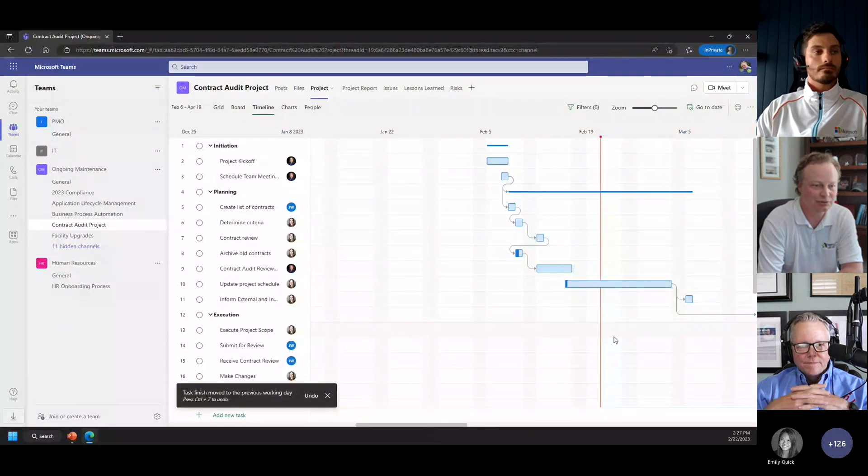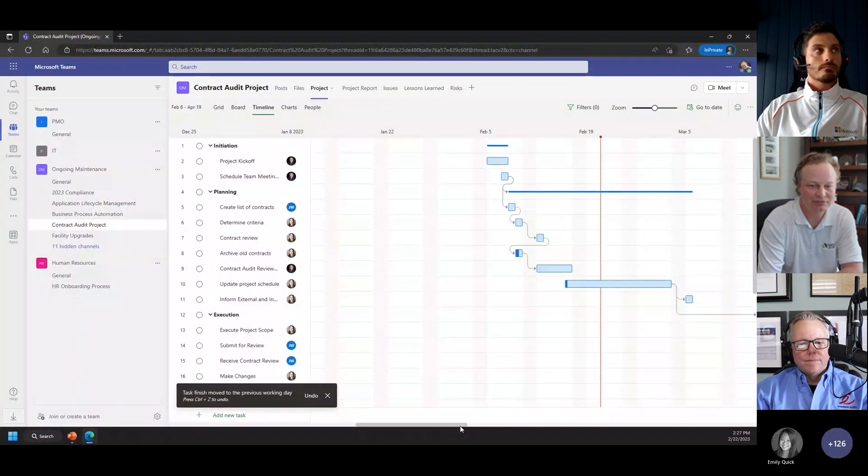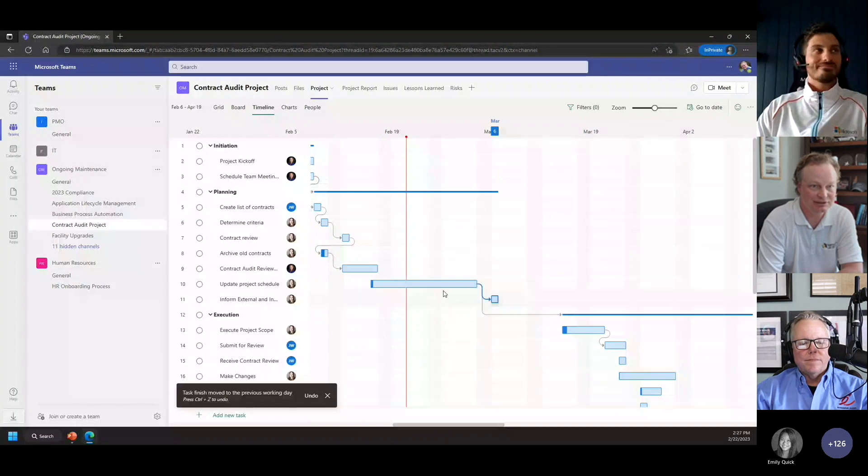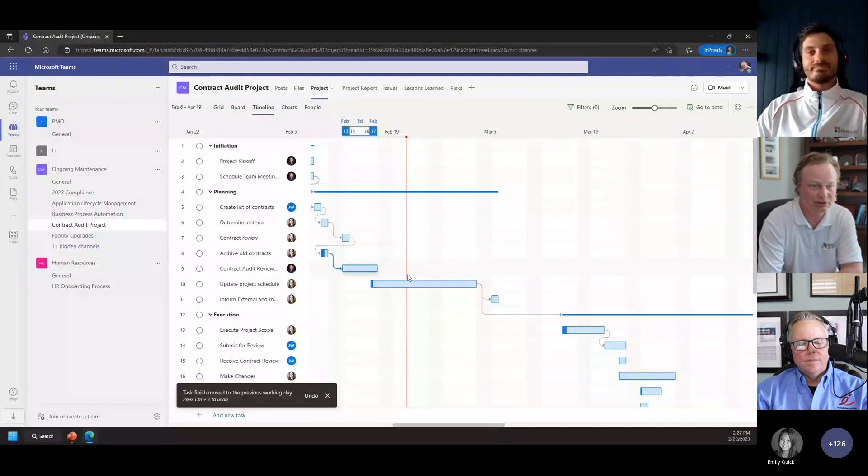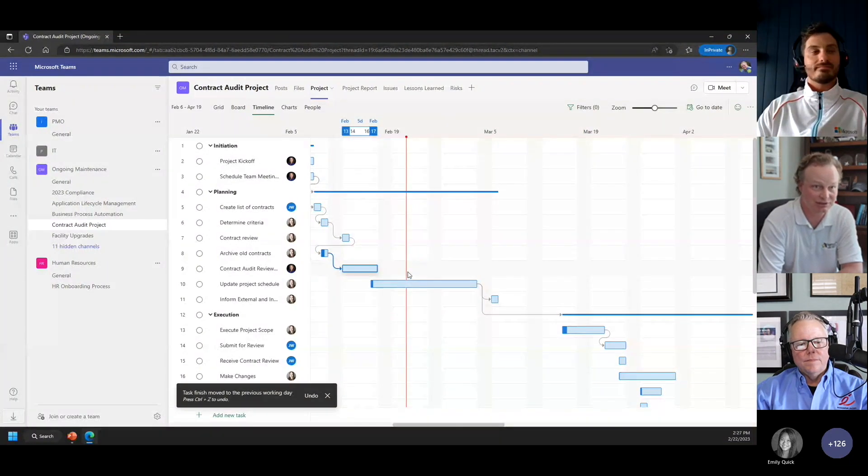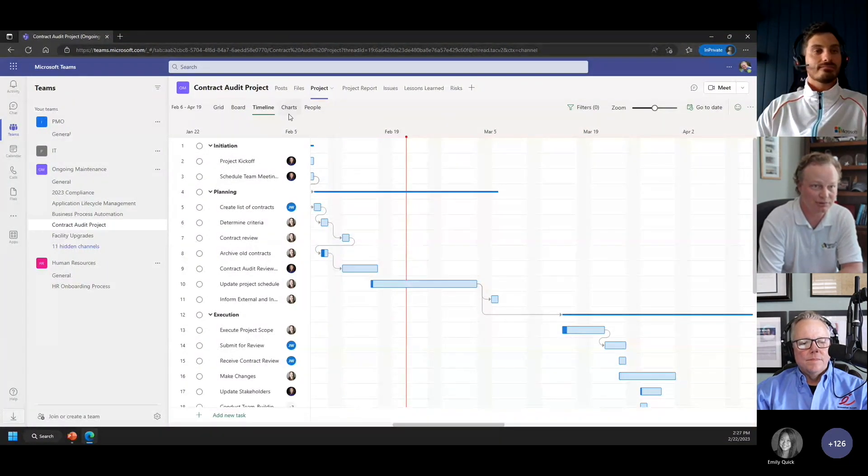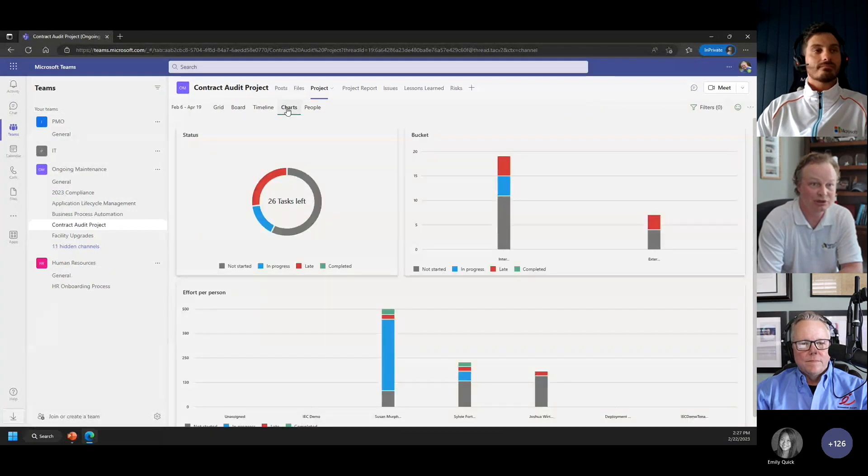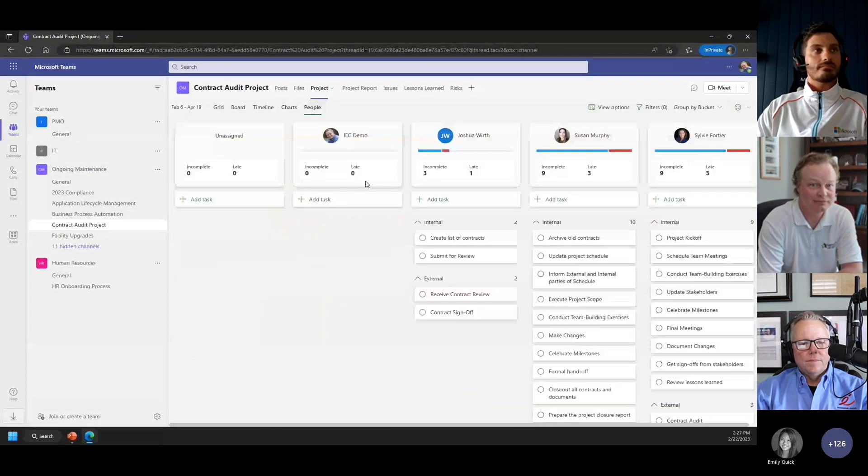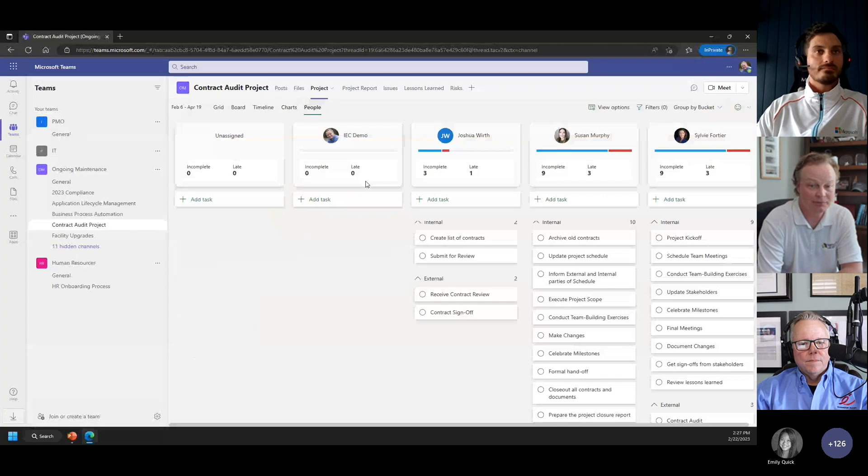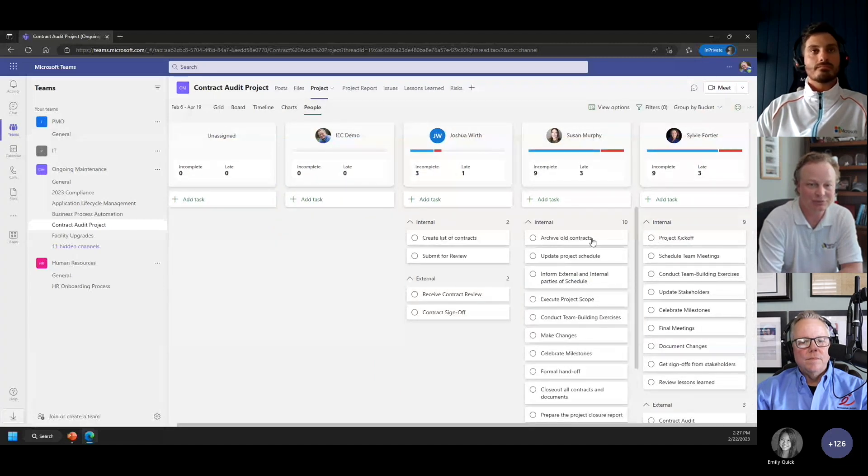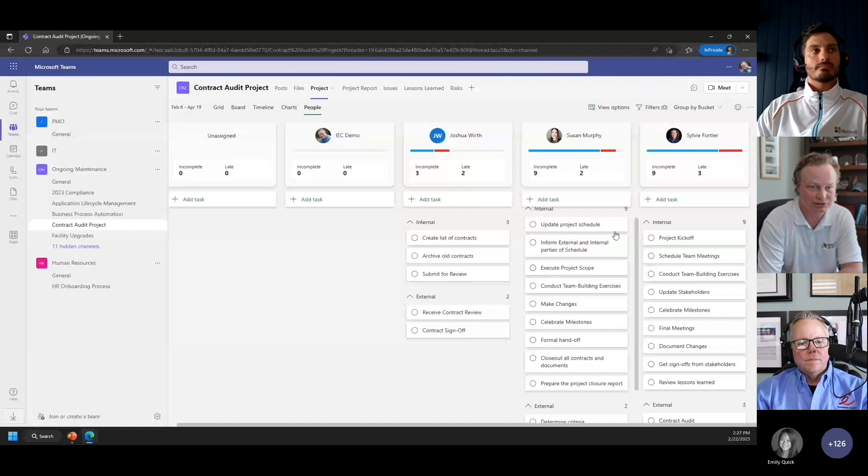So those of you that are using Excel, this is better because it's super simple to use but it also has a scheduling engine component built into it. You have your charts which is for simple reporting, and then you've got a people view where you can easily reassign things to others and see what the workload is looking like on that project.